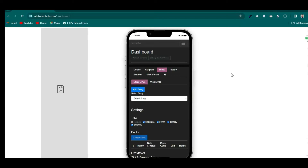For those who want to use a smartphone: just open the website on your phone, do all your settings and configurations, then copy the link and send it to your VMix or OBS software. You then operate everything from your phone — just as you saw in the demo. It's very simple to do.